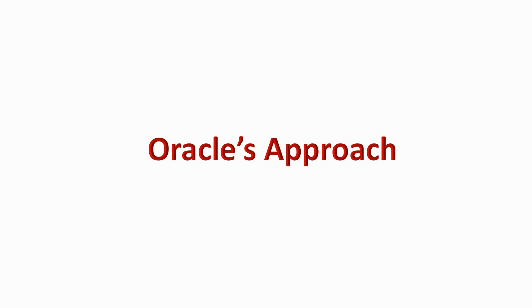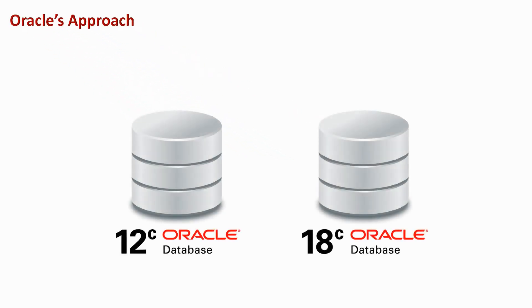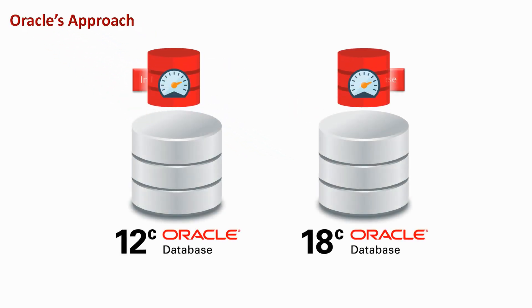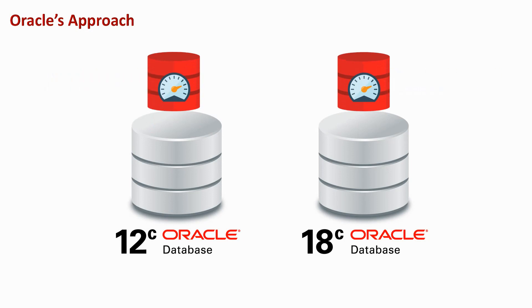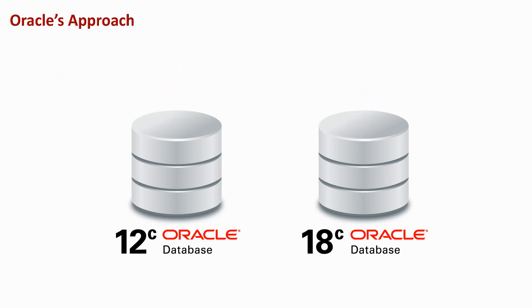Oracle, on the other hand, has added in-memory database technology to the Oracle 12c or 18c databases you already have. You just turn it on.